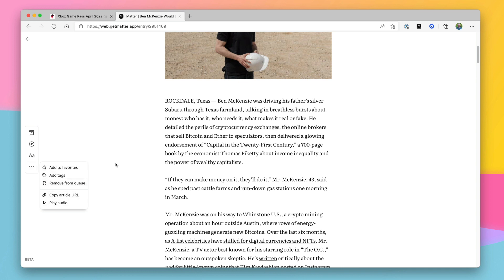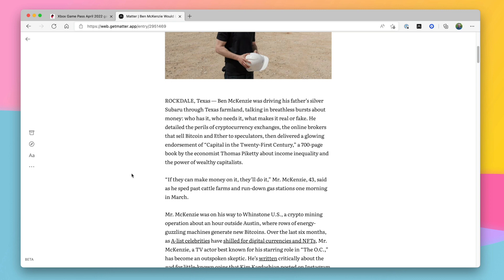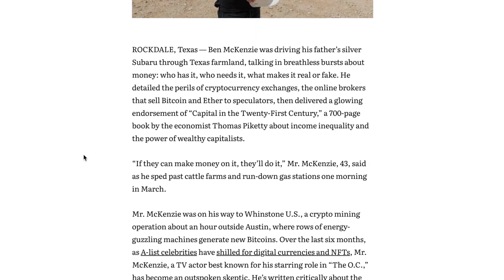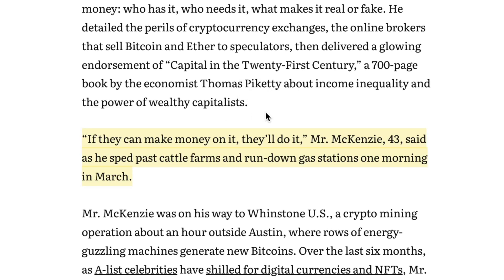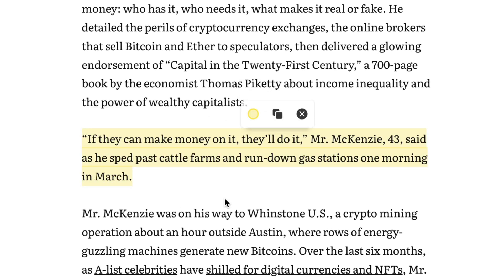I really wish some of this stuff had keyboard shortcuts. Not as many things as I would expect have keyboard shortcuts, so hopefully that'll be added in the future. In the article, you can highlight things just like you can in the app — just select the text you want, make it a highlight, and that's saved to your list of highlights in Matter.